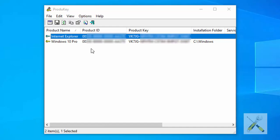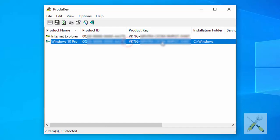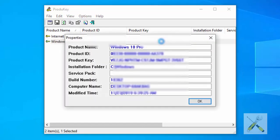This here is your Windows 10 product ID and product key. Double click it to open a detailed window about your installed Windows.